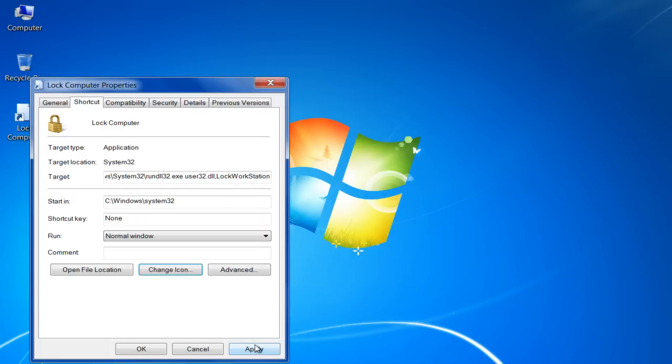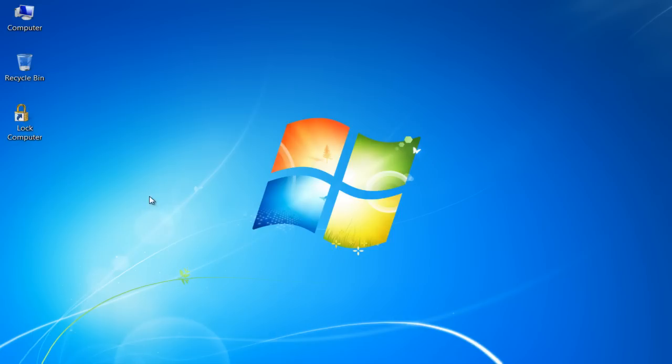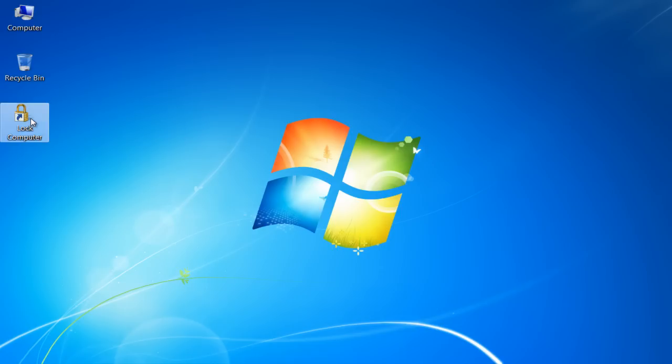Once done, click on the Apply button to save these settings and exit. Now double-click on the newly created shortcut and your computer will be locked.